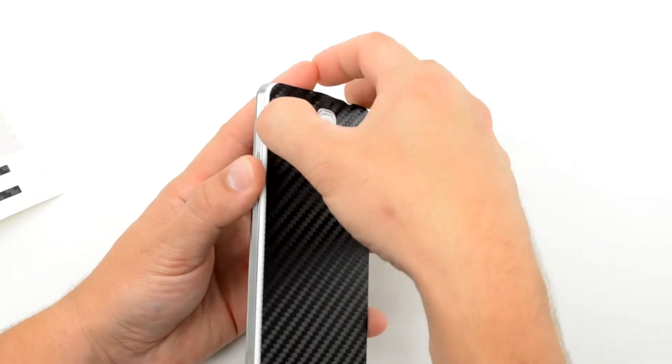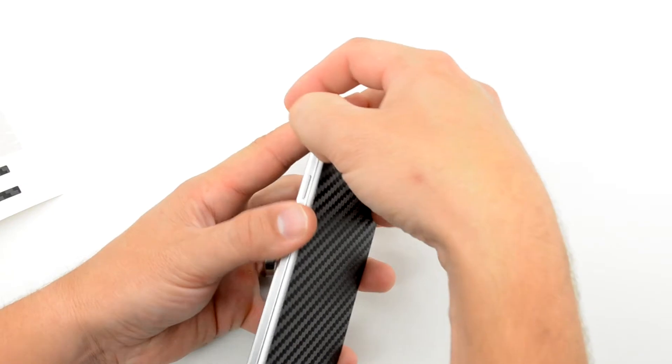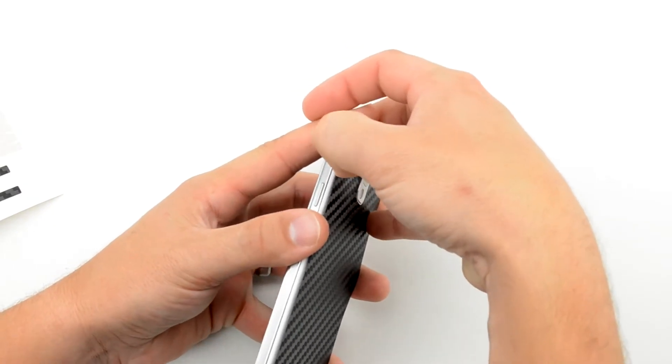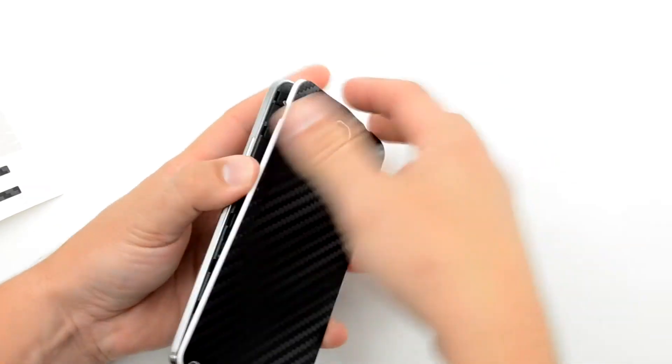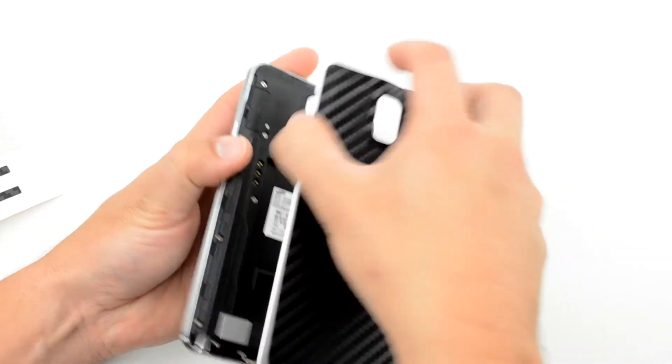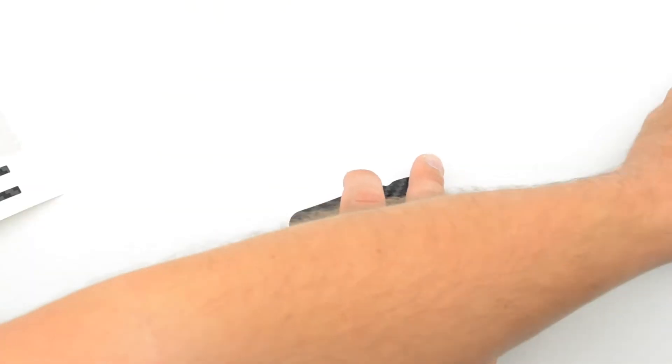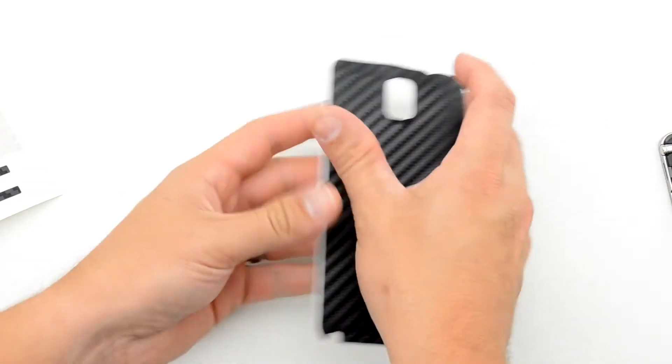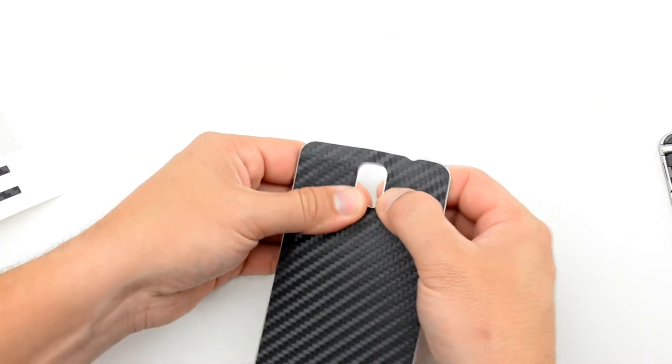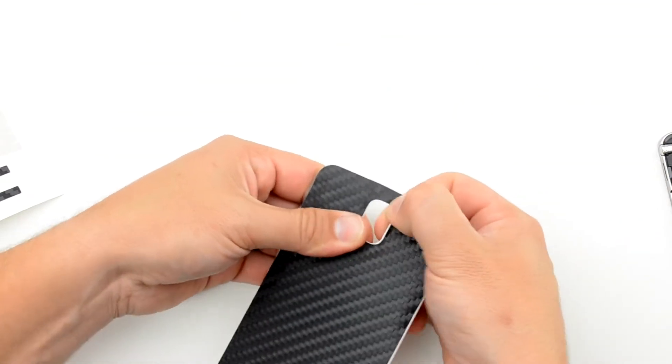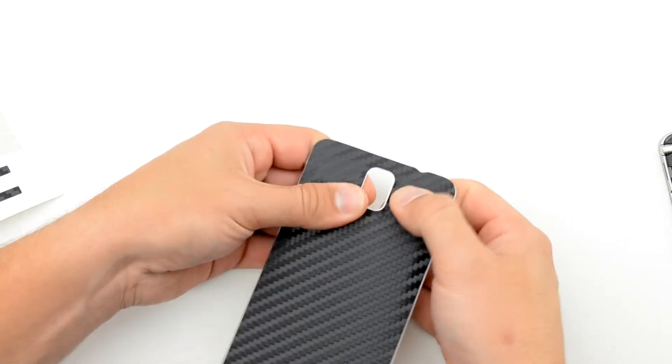Remove the backplate from the phone, as this will make the installation significantly easier.